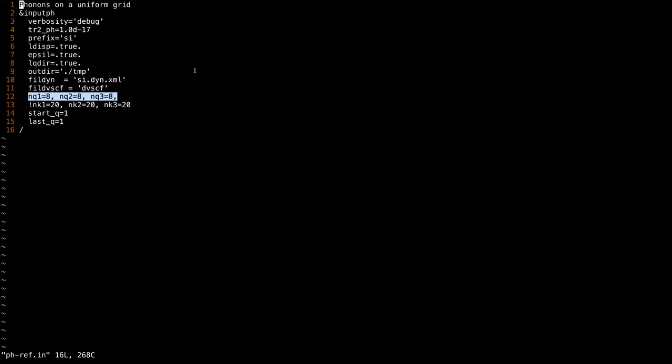This is the density of the coarse grid q-points — here it is 8x8x8. In the NSCF run we also set it to 8x8x8. For Perturbo, the q-point grid and the k-point grid in the NSCF run must be commensurate, and k must be greater than or equal to q. So if we have used an 8x8x8 k-grid, we can use 8x8x8, 4x4x4, 2x2x2, or even 1x1x1 for the q-grid. However we cannot use 6x6x6 because it is not commensurate with 8x8x8.